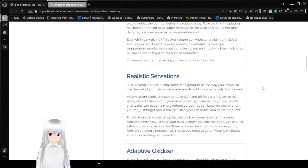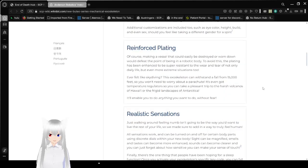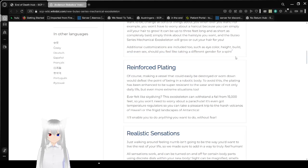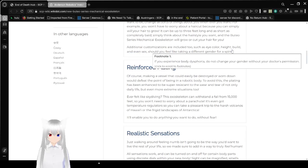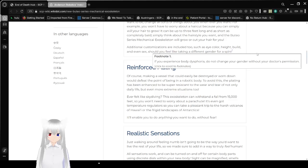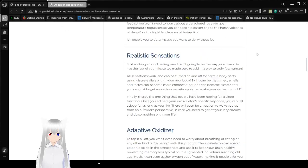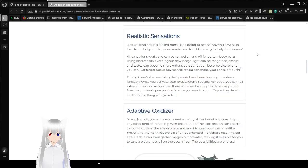Please do not go beyond level 3 sensitivity for touch and taste without your doctor's permission. Hang on, there's one I missed, apparently. Oh, here it is. If you experience dysphoria, do not change your gender without your doctor's permission. Don't tell me what to do, I'm going to change it. Anyway.